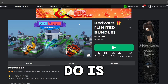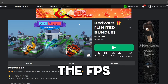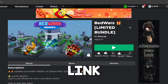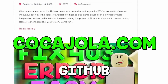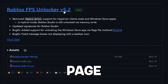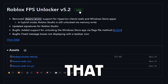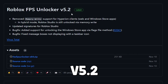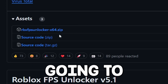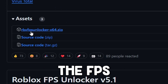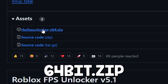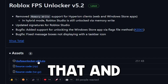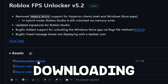The first thing you need to do is actually download the FPS Unlocker. You can go down to my website linked below, and it will have the link to the GitHub page. We're going to download the one that says Latest Roblox FPS Unlocker v5.2 — the FPS Unlocker 64-bit.zip. Simply click on that and it should start downloading.